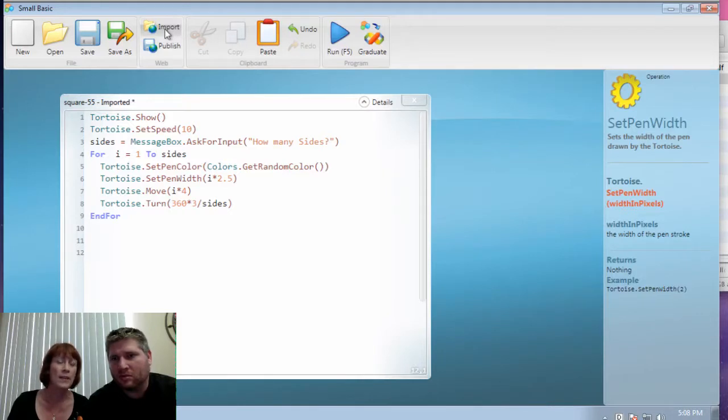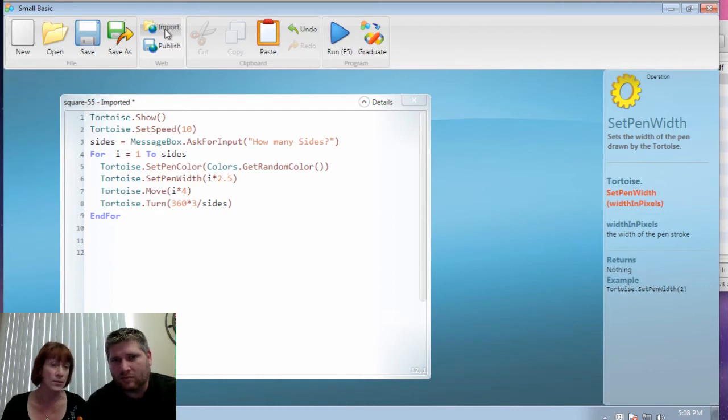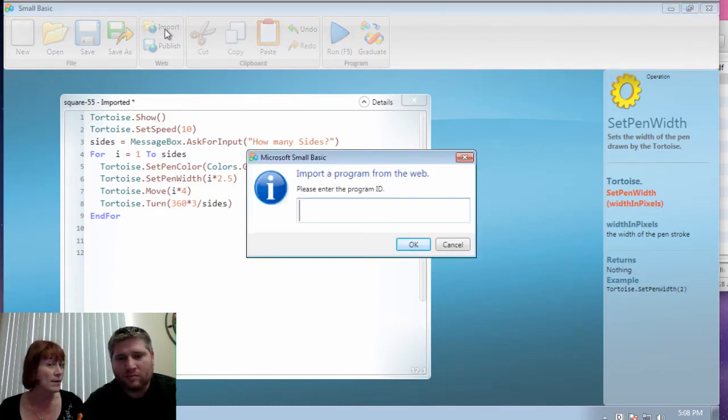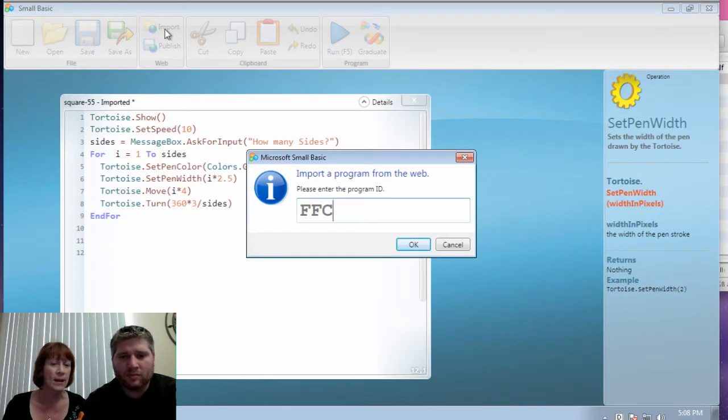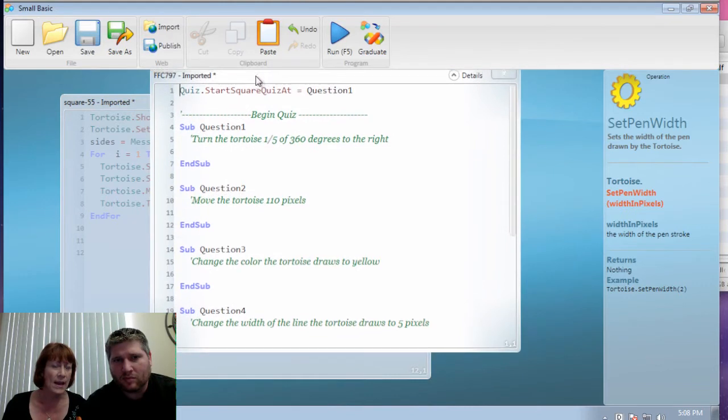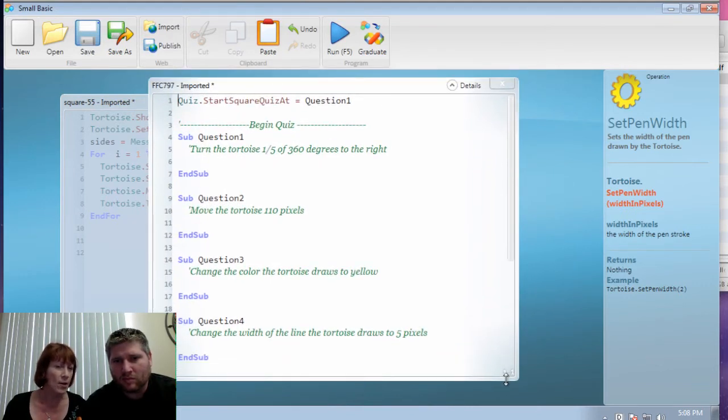We're going to now take you through an example and watch closely and see what I do as a teacher and what I don't do. So Llewellyn's a student. Go ahead, import, and import FFC 797, and click OK, and put it so you can see it. And what you're going to do first is you're going to just test it out by running it.